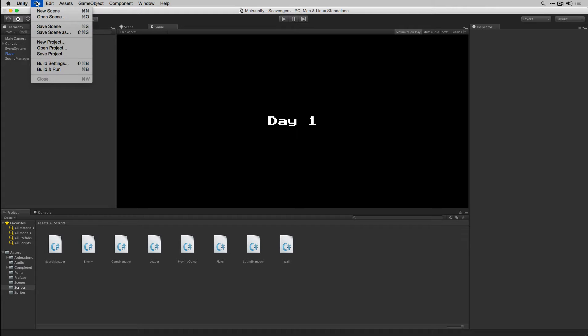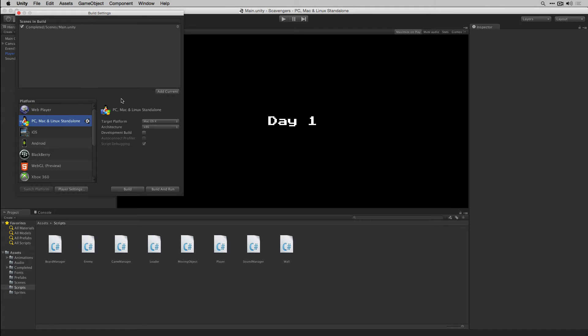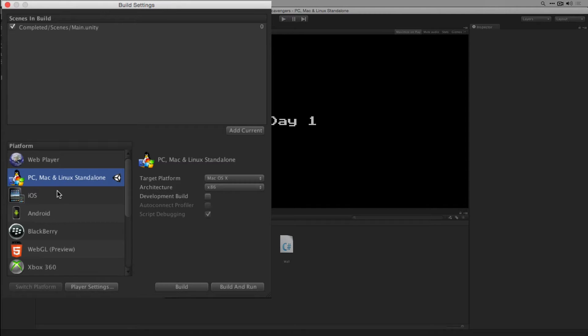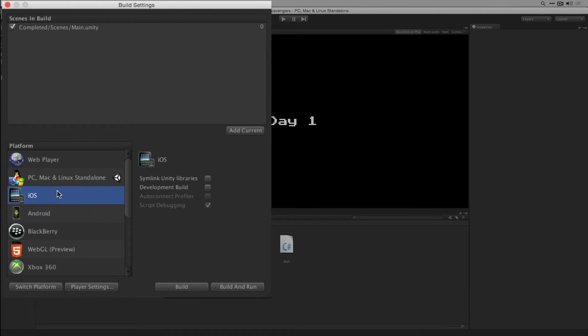Let's go to File, Build Settings. Make sure that your main scene is added to the scenes in the build and then we're going to click iOS and choose Switch Platform.